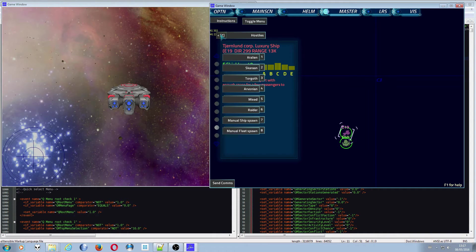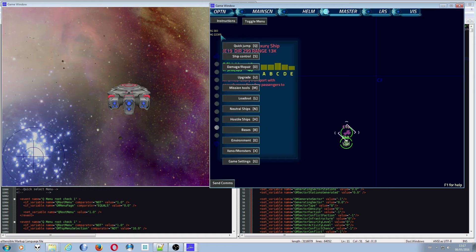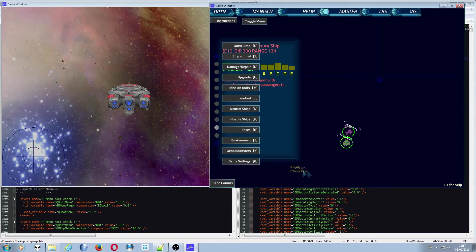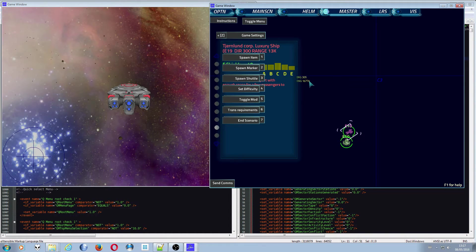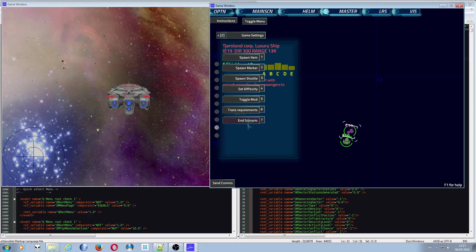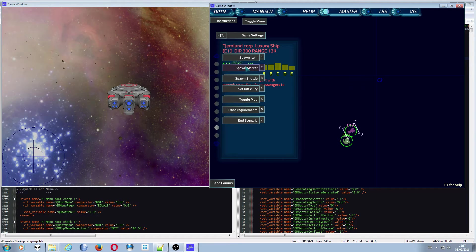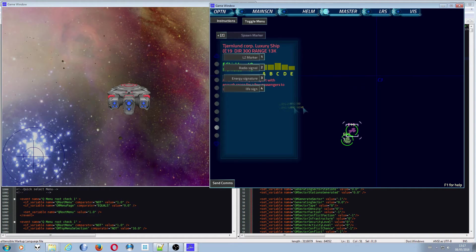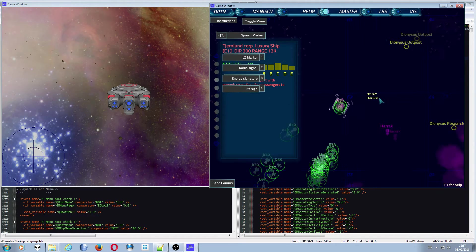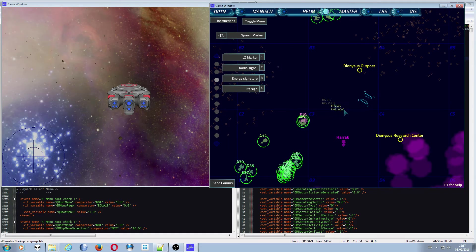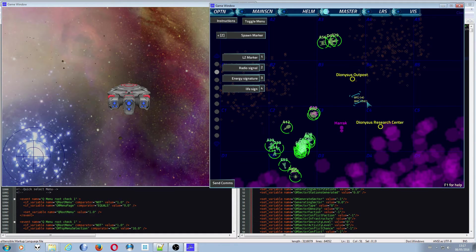So game settings is G, push that and we end up with a menu with a bunch of stuff in it. We have added some markers for like storytelling stuff, like a radio signal. Let's say we have a radio signal.